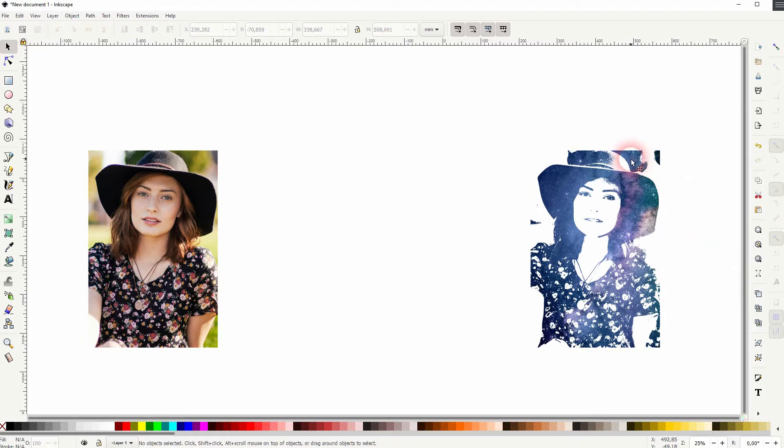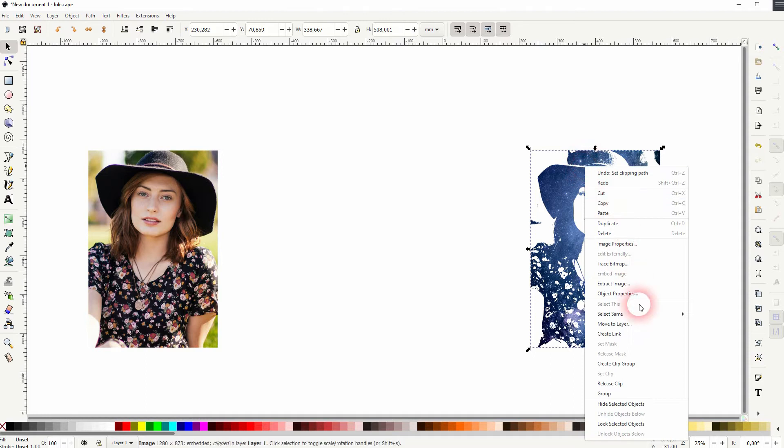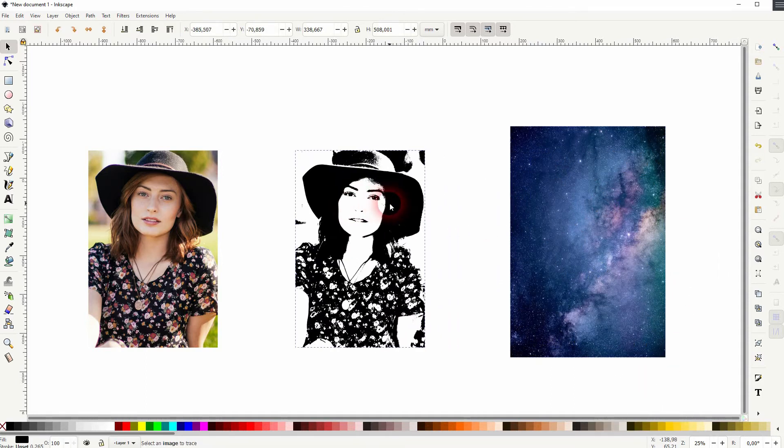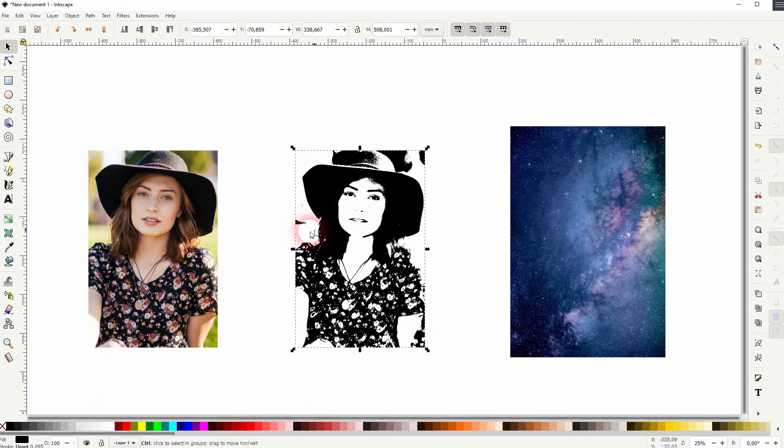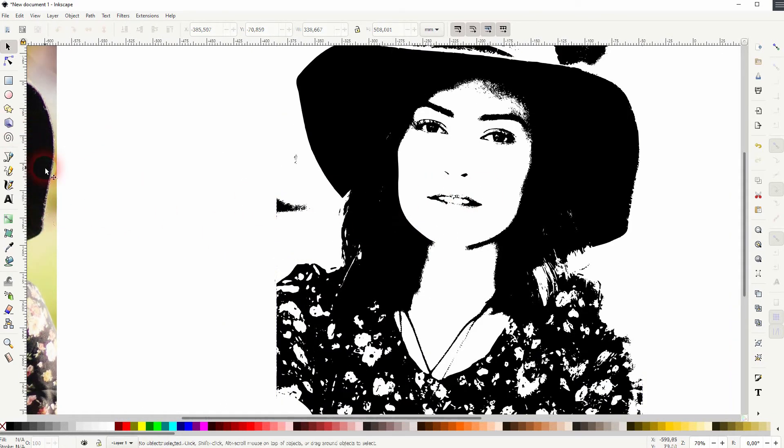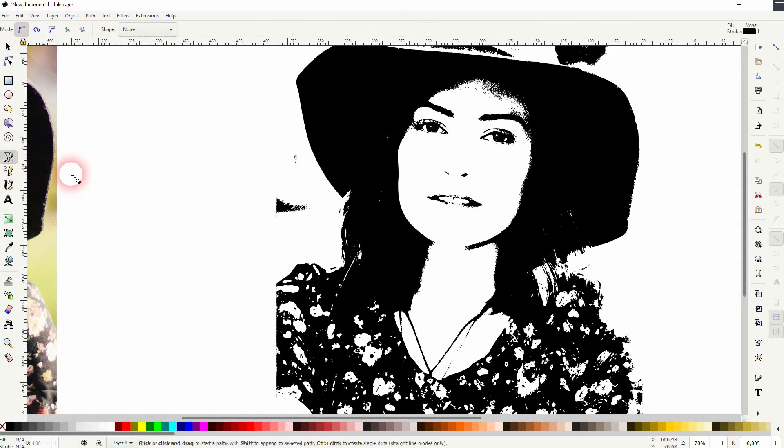But as you can see there are some small little details that I don't want to have in this blend. And a way to deal with that is to just use the Bezier tool. Create a simple path around the shapes that you don't want to have.